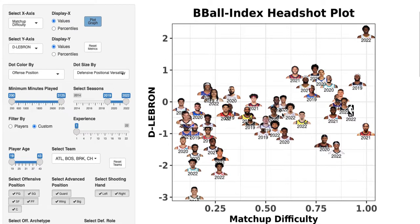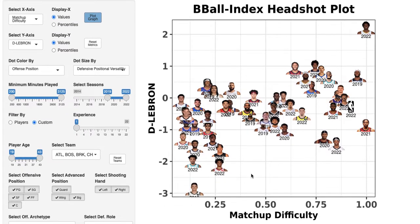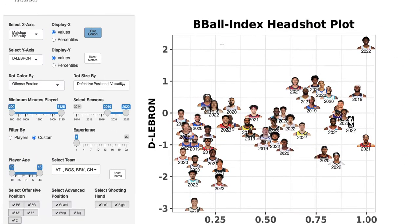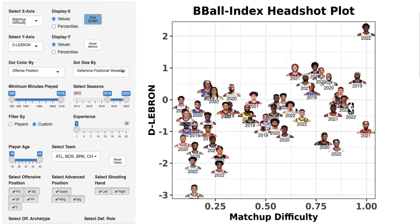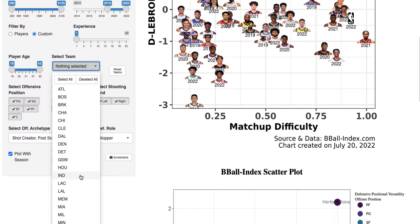Interpret it the way you would a normal x-y graph, but you're able to analyze up to four factors at once with dot size and dot color also incorporated. You can include the season as a fifth factor as well, so there's a lot you can do with this tool.